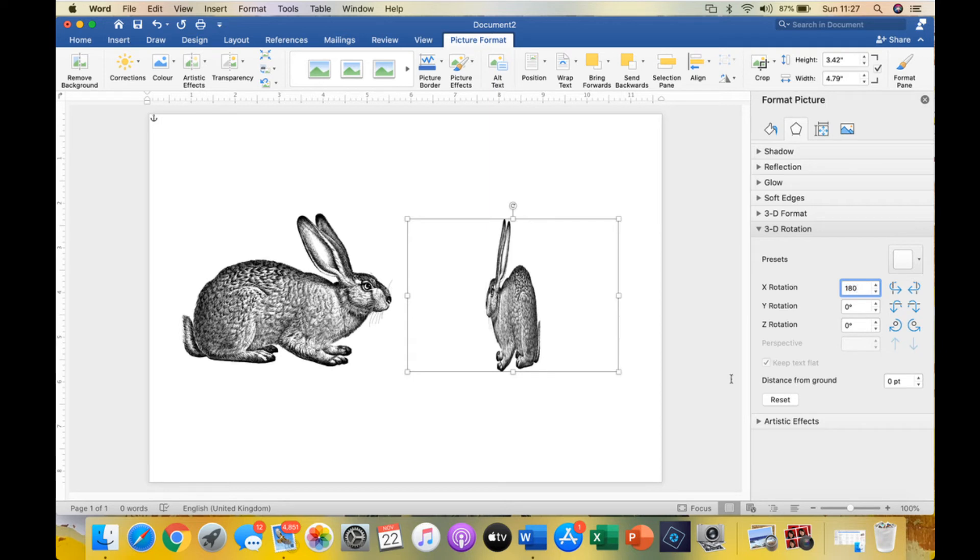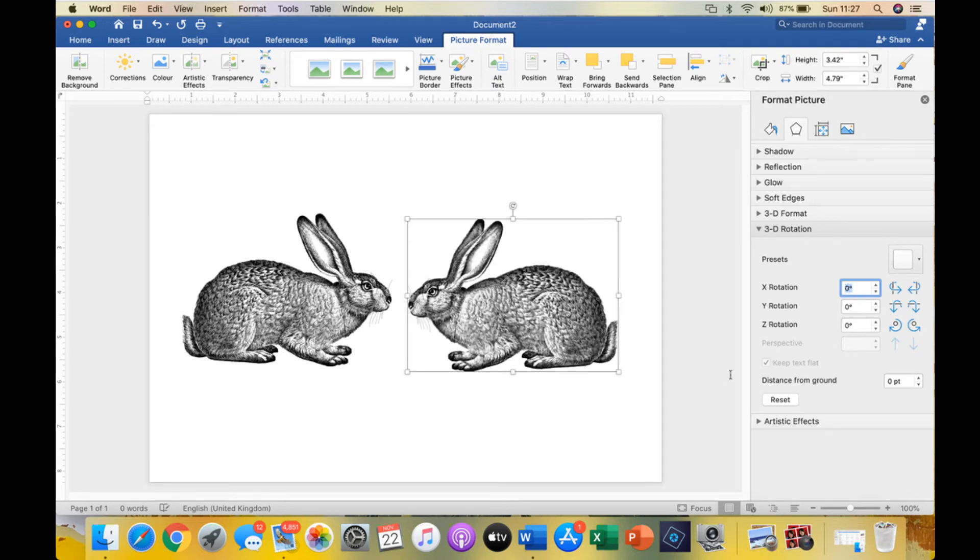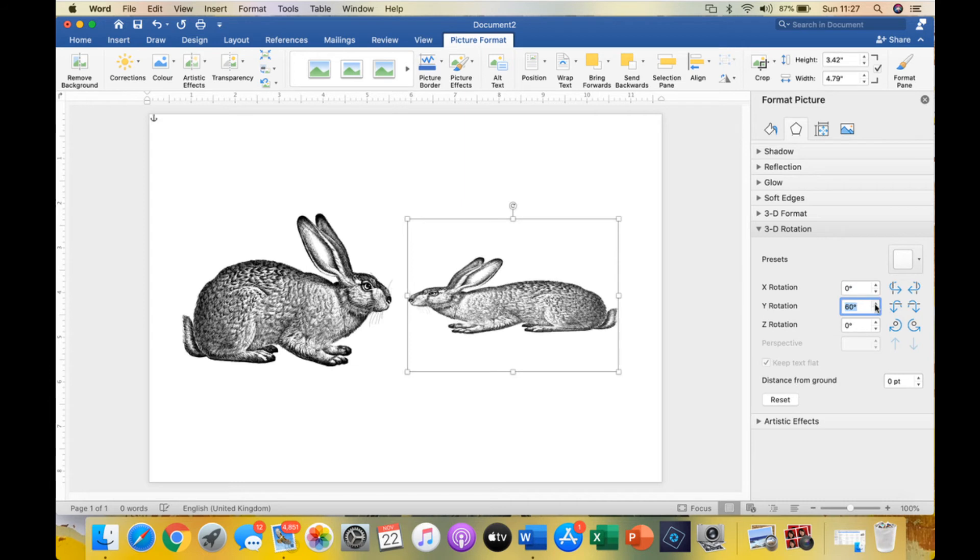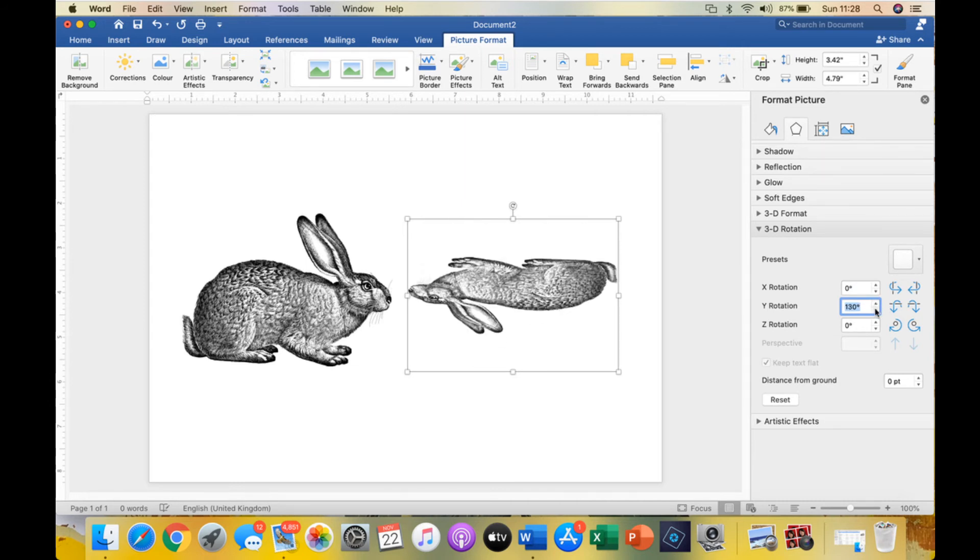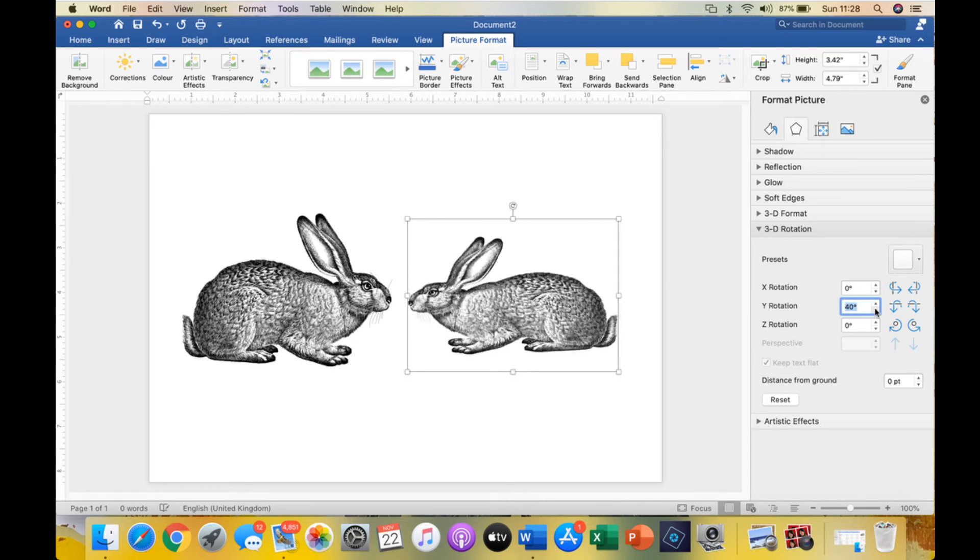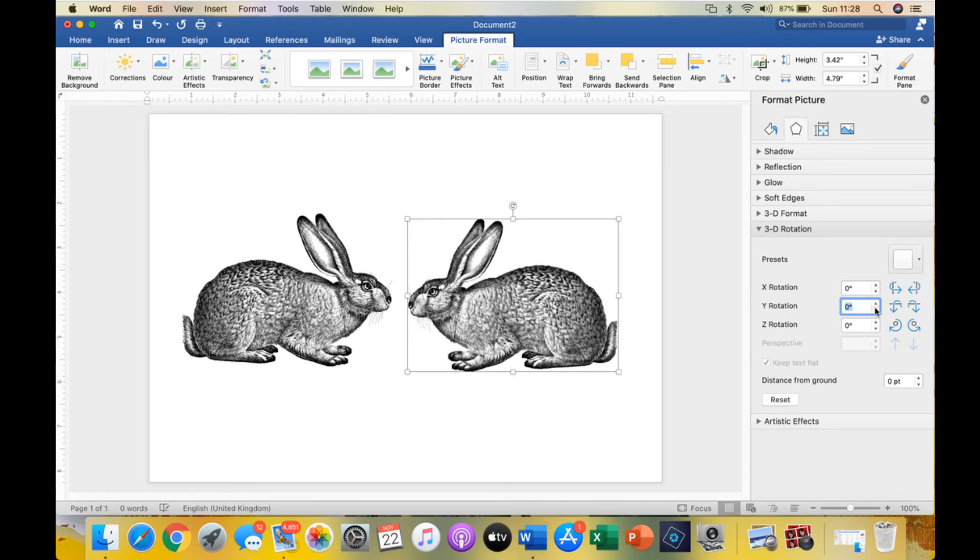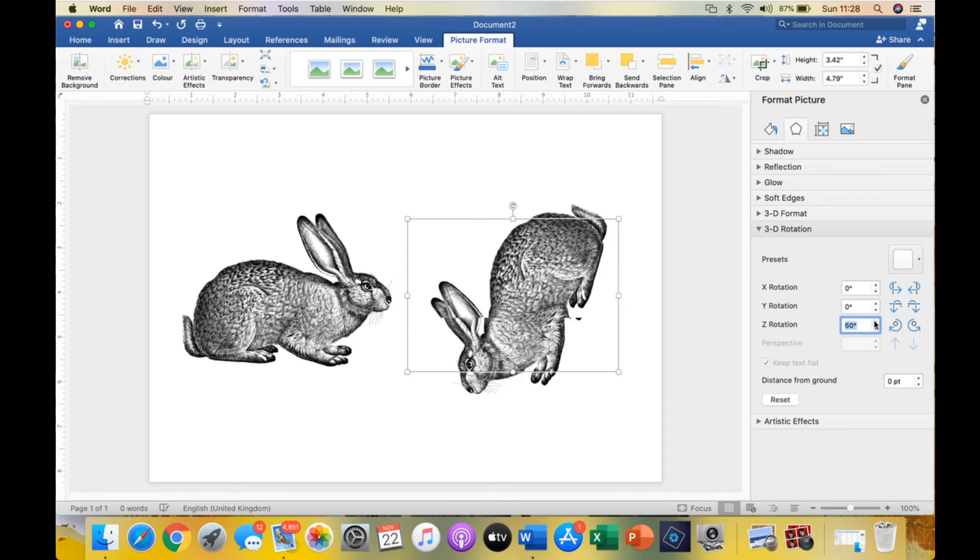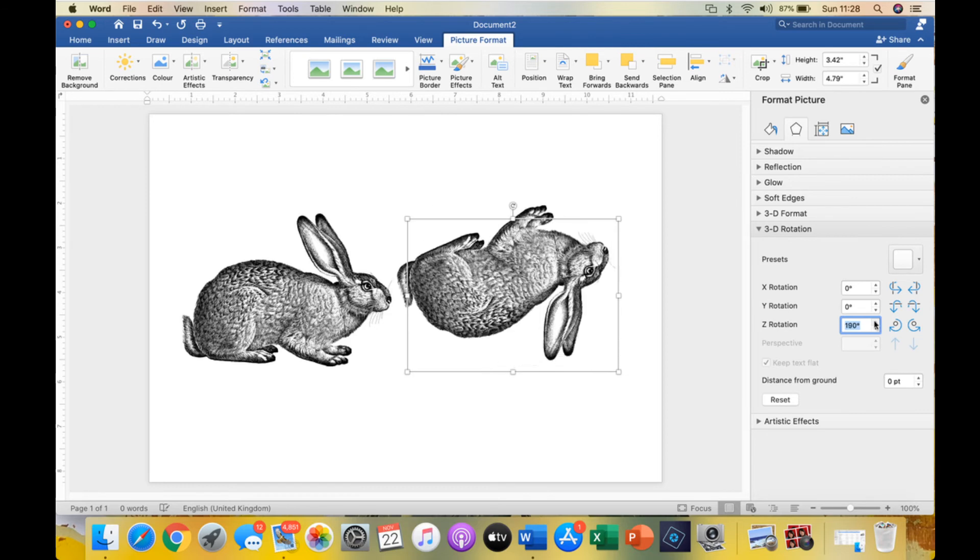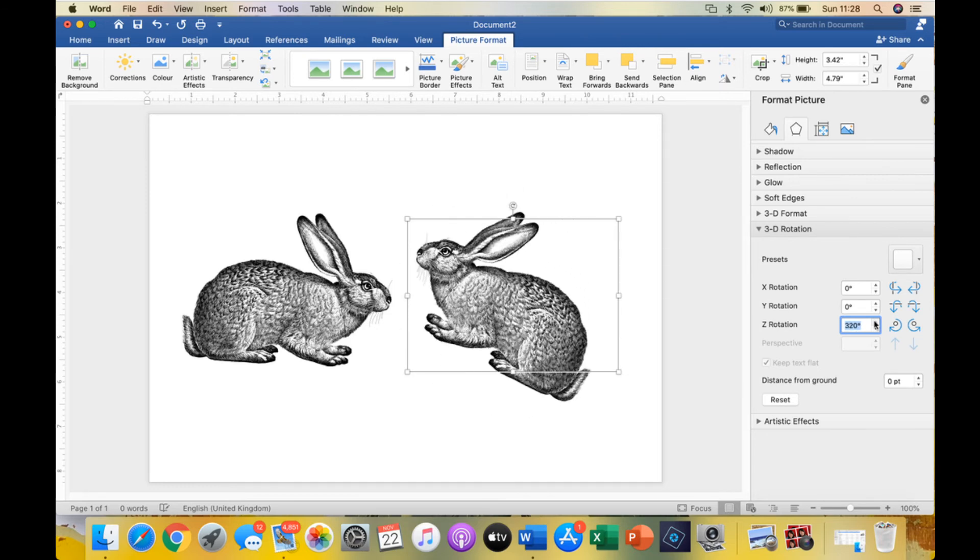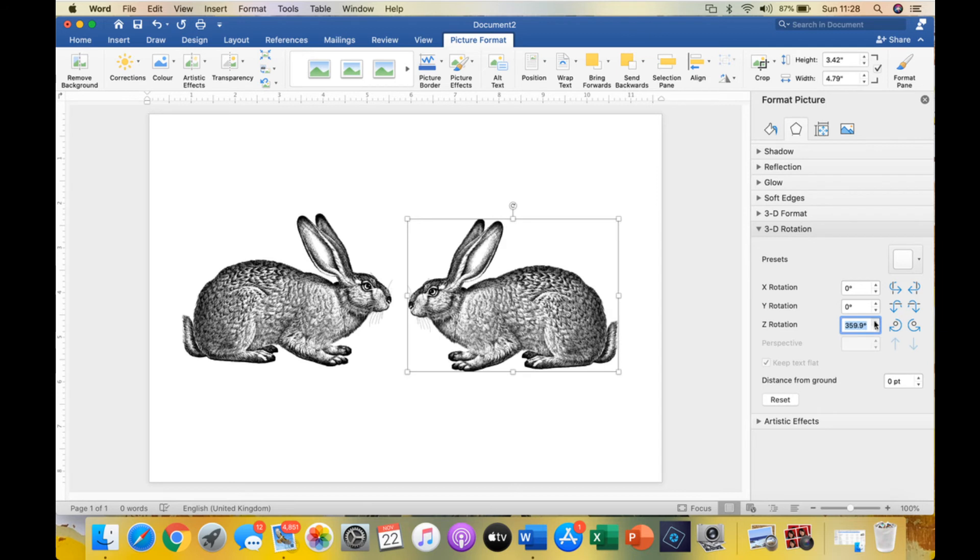Or if we change it to 180, we'll find ourselves back where we started. You can also rotate the Y direction and you'll see that rotates it top to bottom, which would be the same as flipping vertically. And you can do the Z direction, which is rotating about its center point, all the way around.